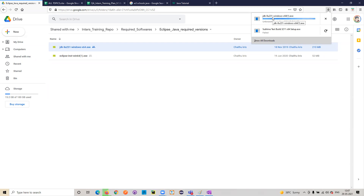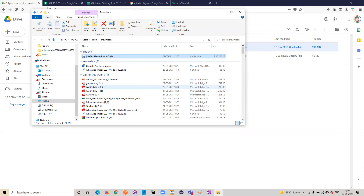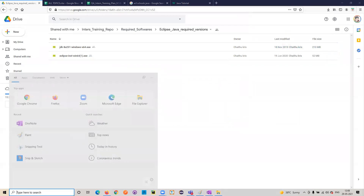You should not install Eclipse first, because without Java, Eclipse will not be installed. First you need to install Java. Once Java is installed, then you can install Eclipse. After downloading it, go to your Downloads and click on it. It will start the regular installation — just click Yes, Next, Next, Next and it will install on your machine.